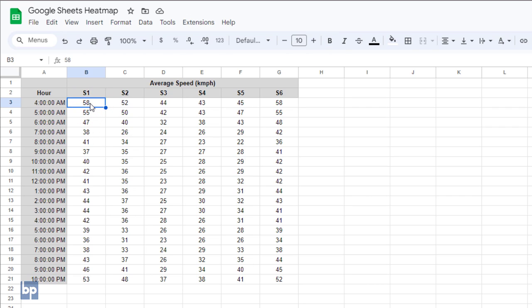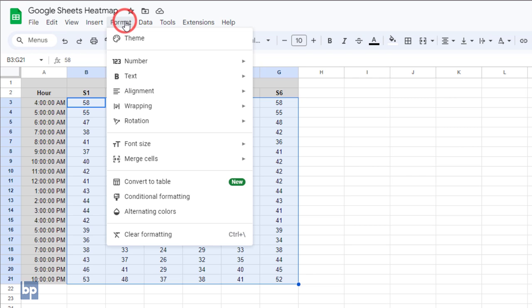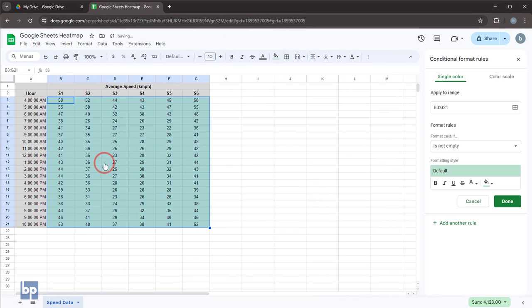It's challenging to spot these sections by just looking at the numbers, so let's create a heat map to visualize this data. First, select the cells containing the speed data. Then, go to the format menu and choose conditional formatting. In the conditional format rules sidebar, click on the color scale tab.